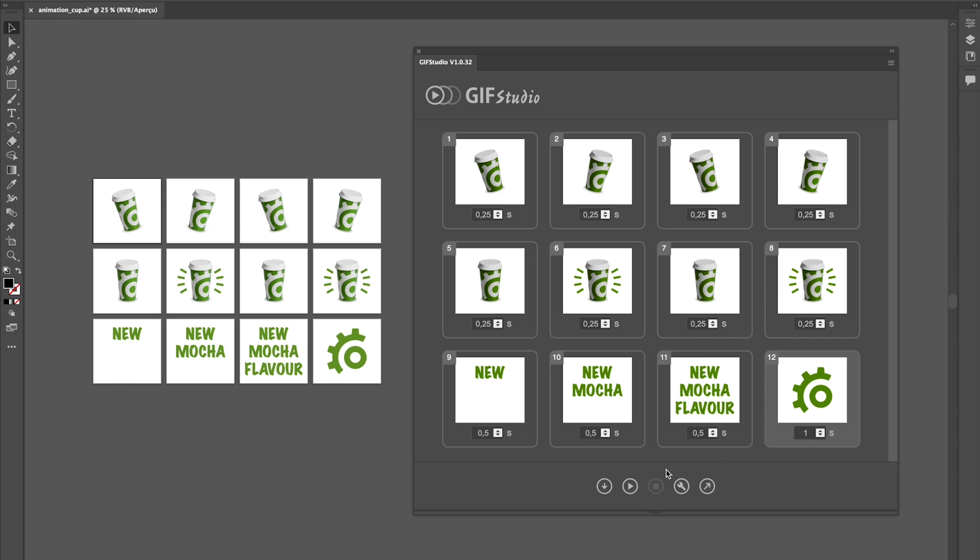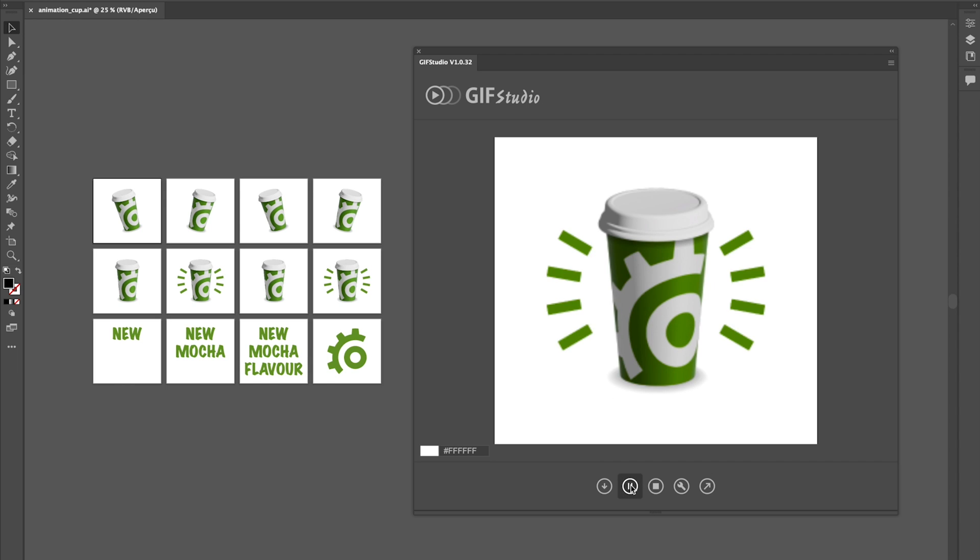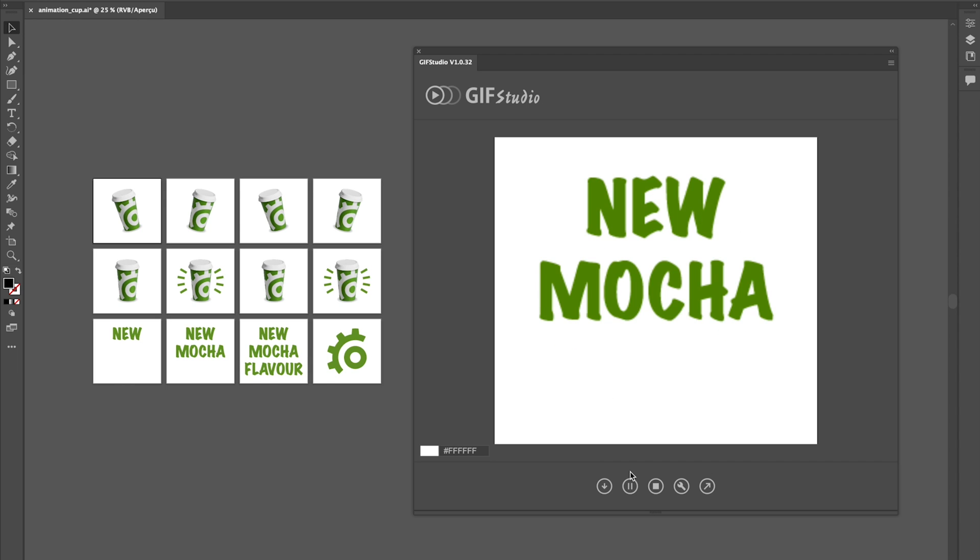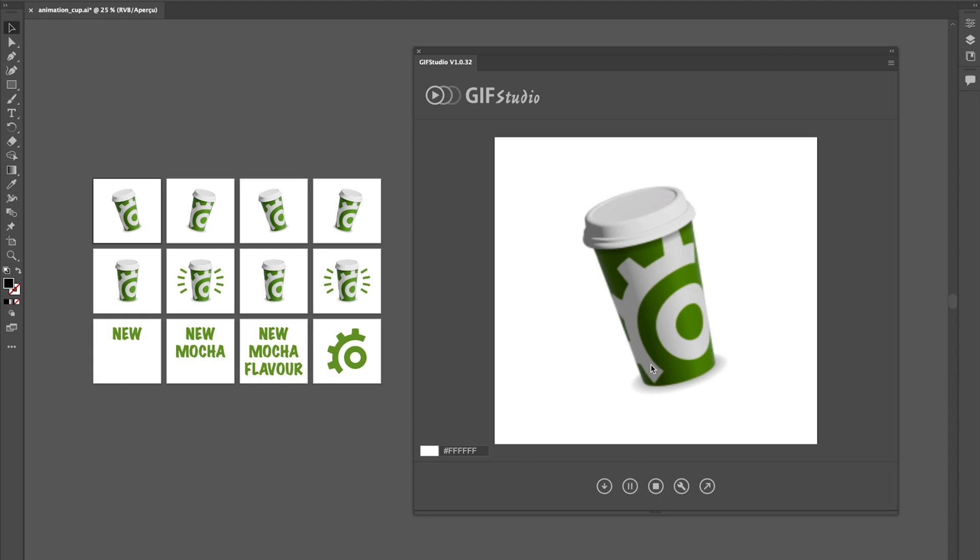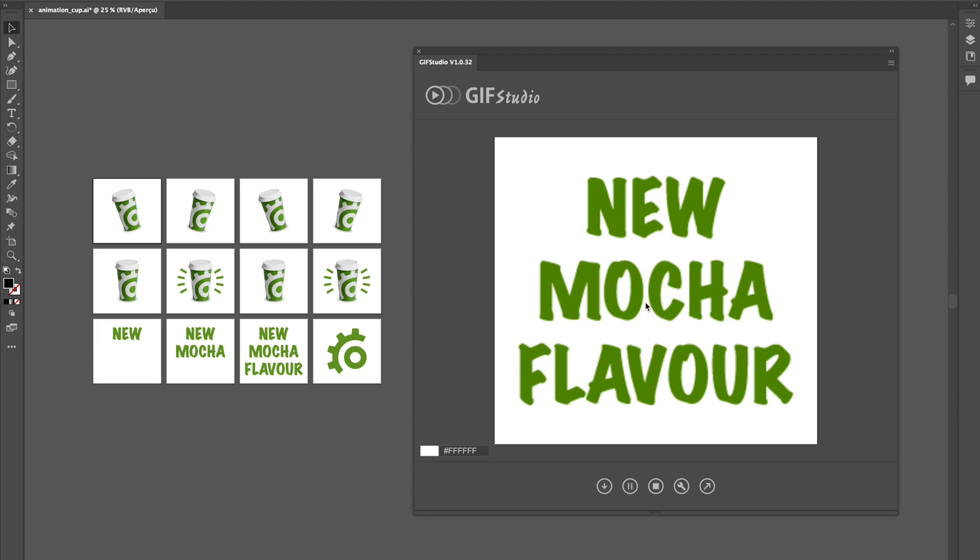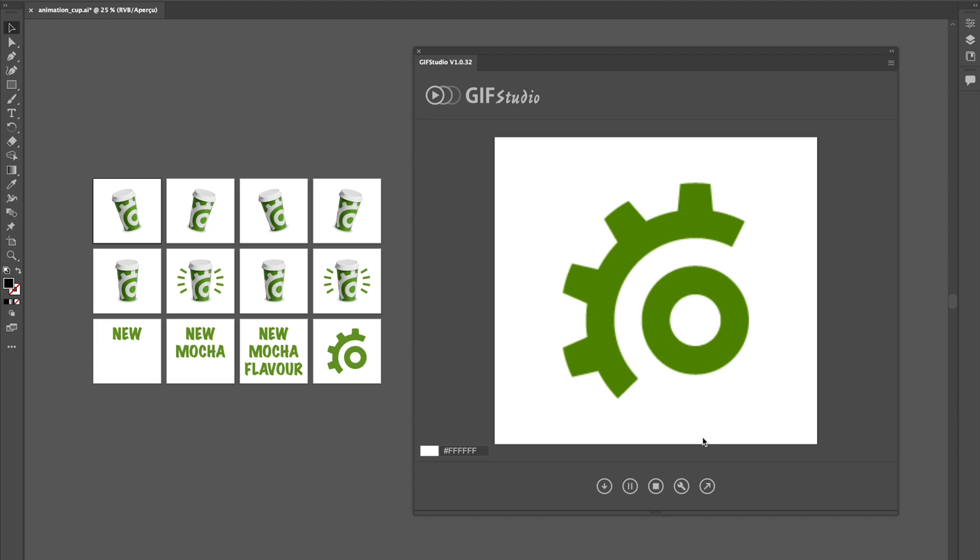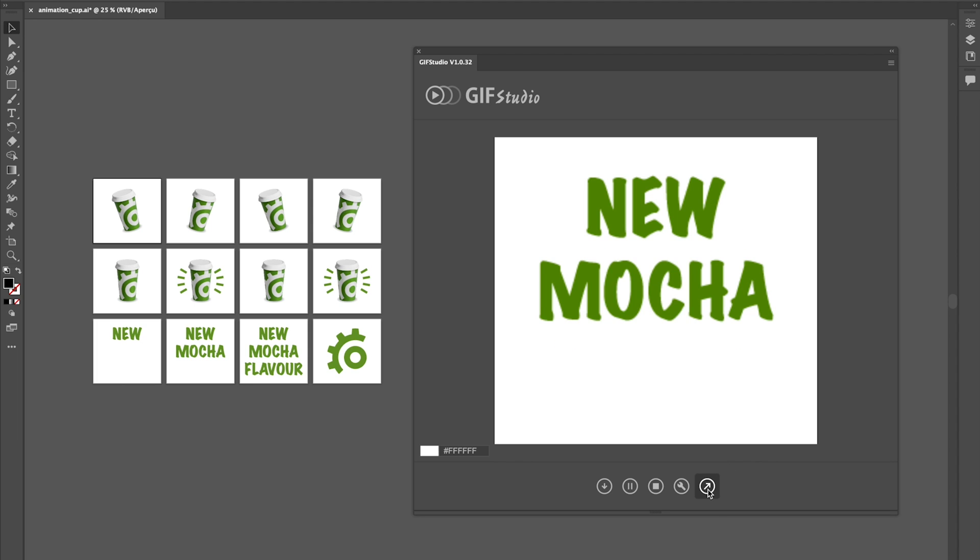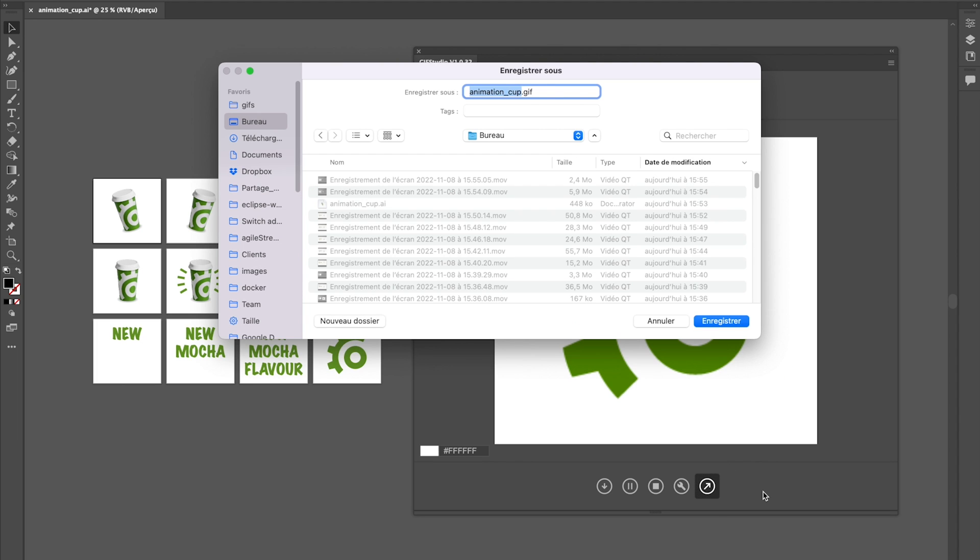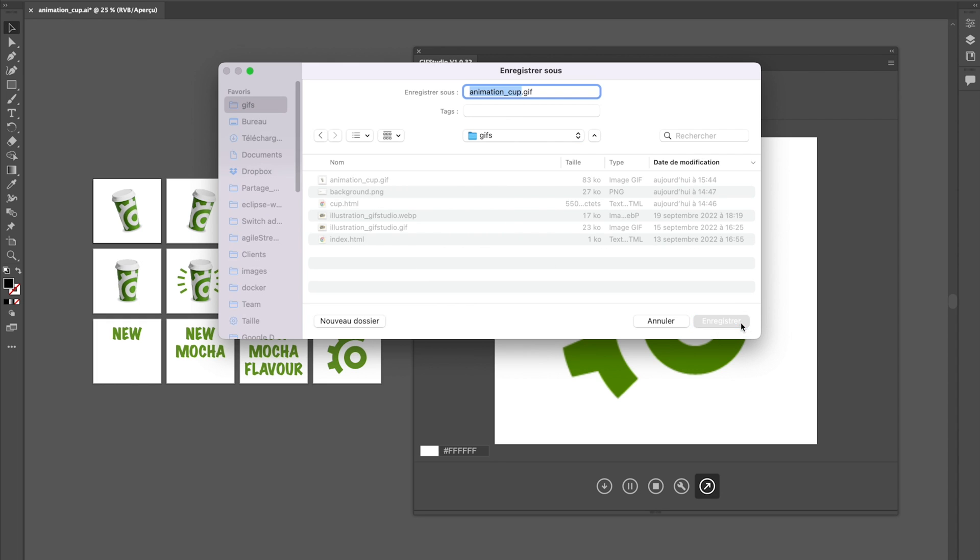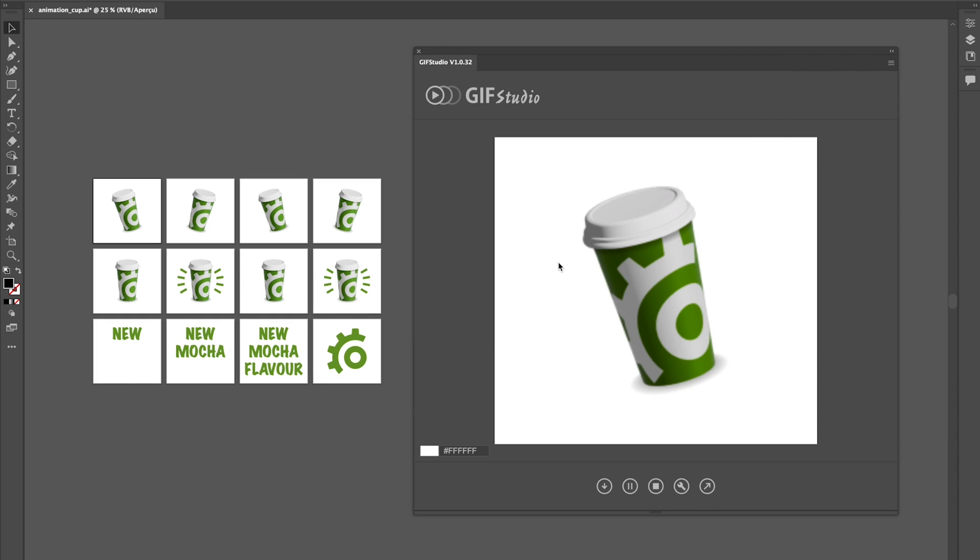And now I can ask for play again. That's much better. Now, all I have left to do is to export my GIF file. I will click on the export button, choose a destination, and voila.